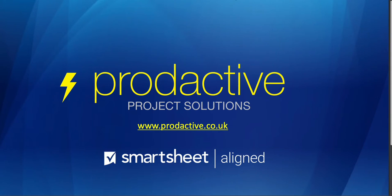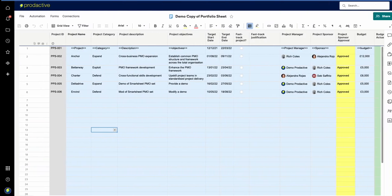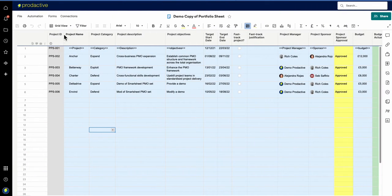Hi this is Rich Coles from Productive Project Solutions. Here's a quick video to show you how you can change the auto numbering column to be what you want it to be.